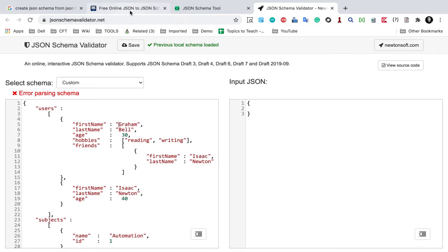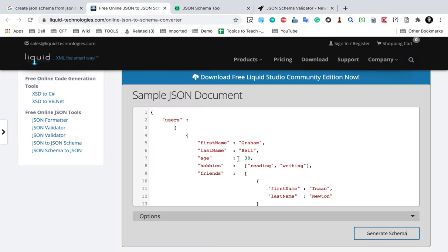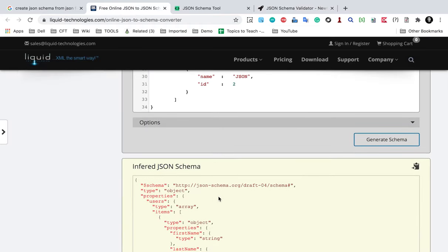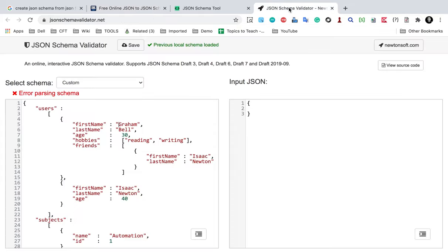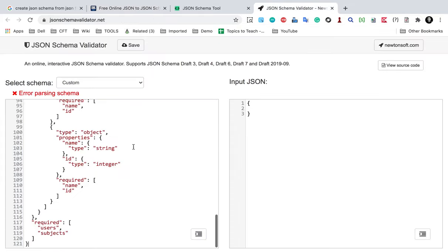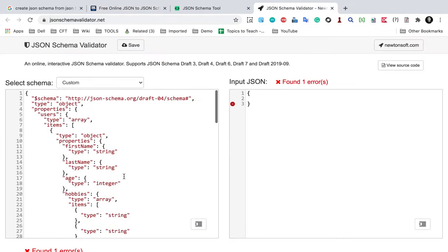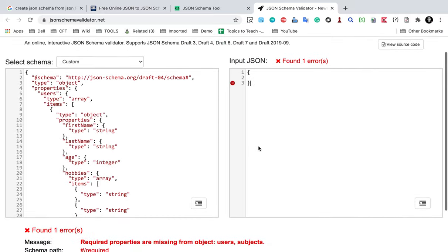Here if you provide your JSON schema, let me copy my schema from here and go to this JSON schema validator and paste my JSON schema. Now here I have to give my input JSON, and this will check if the JSON is valid based on the JSON schema.